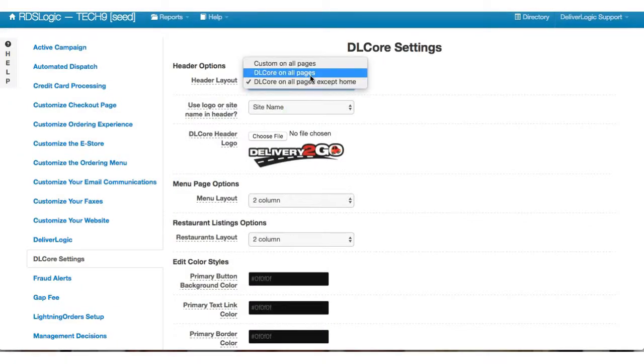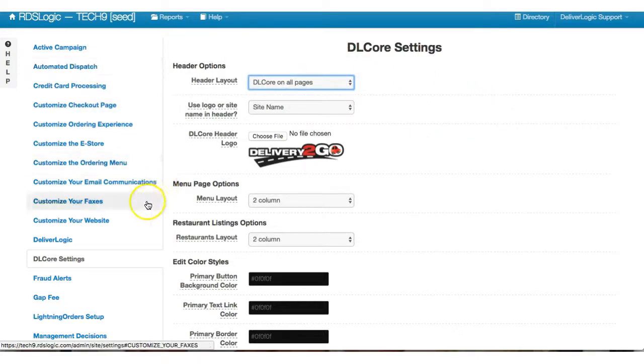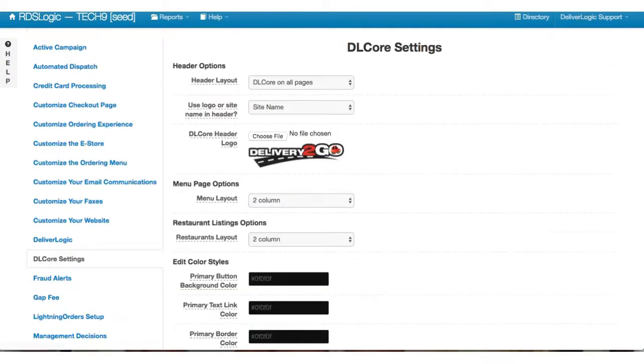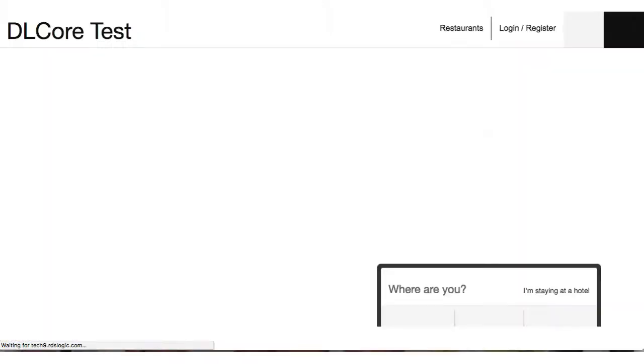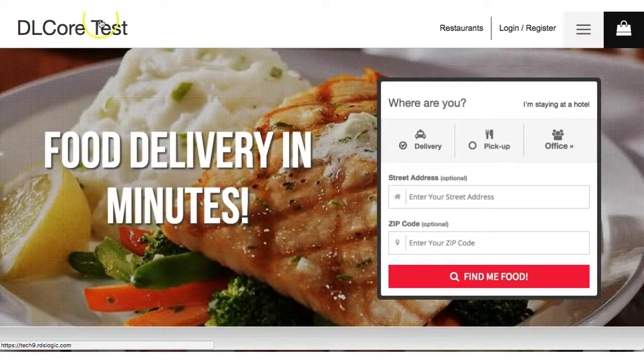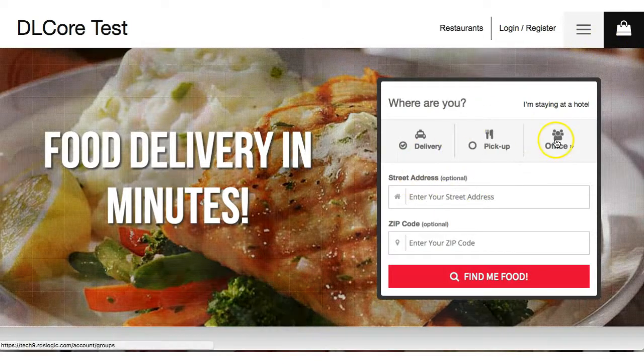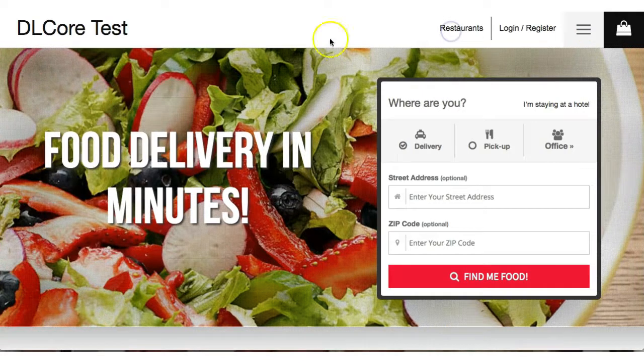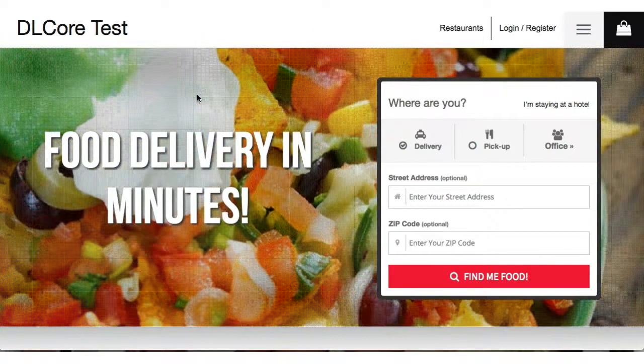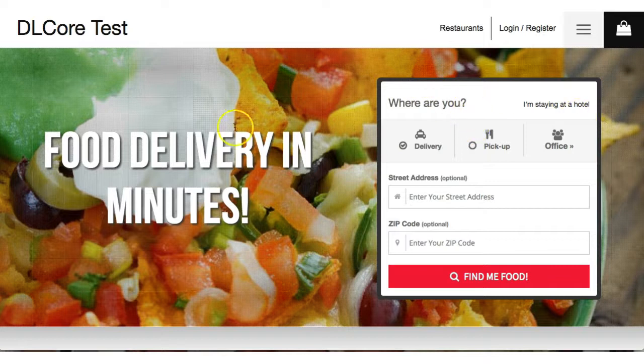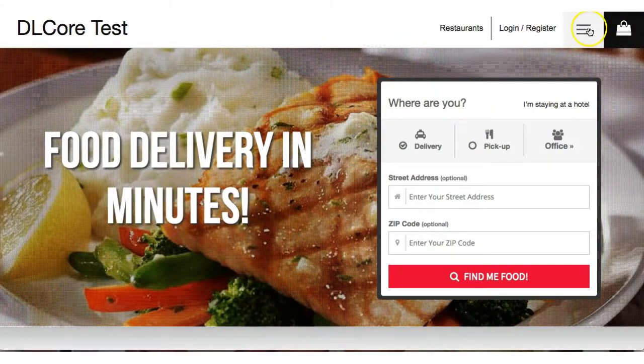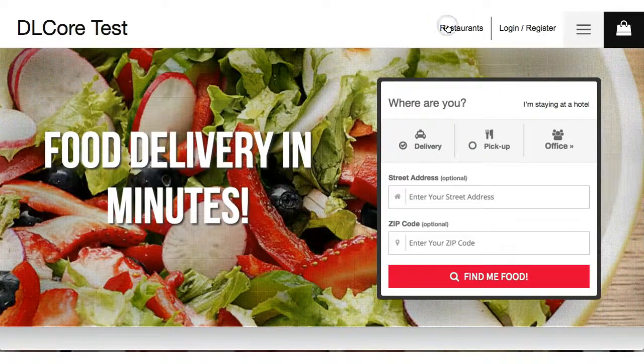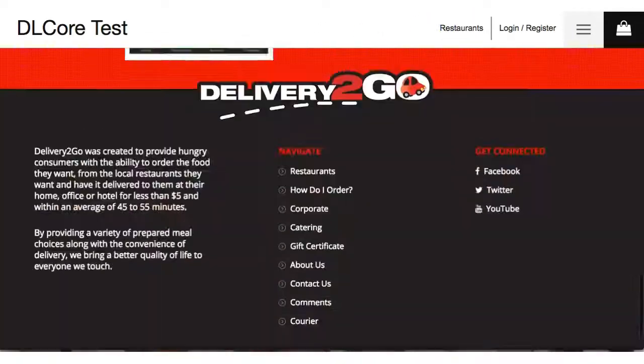Now the second option will be to actually turn DL Core on all pages. This will include your home page. So let's go ahead and save this. We're going to go back out and do another hard refresh. And now you see I have this whole new header bar here. It's that same bar that you saw before on the interior pages, but now it's also on the home page. And this is just a different look, so this is an option that you'll have. You'll notice the cart button here and the option to slide out.